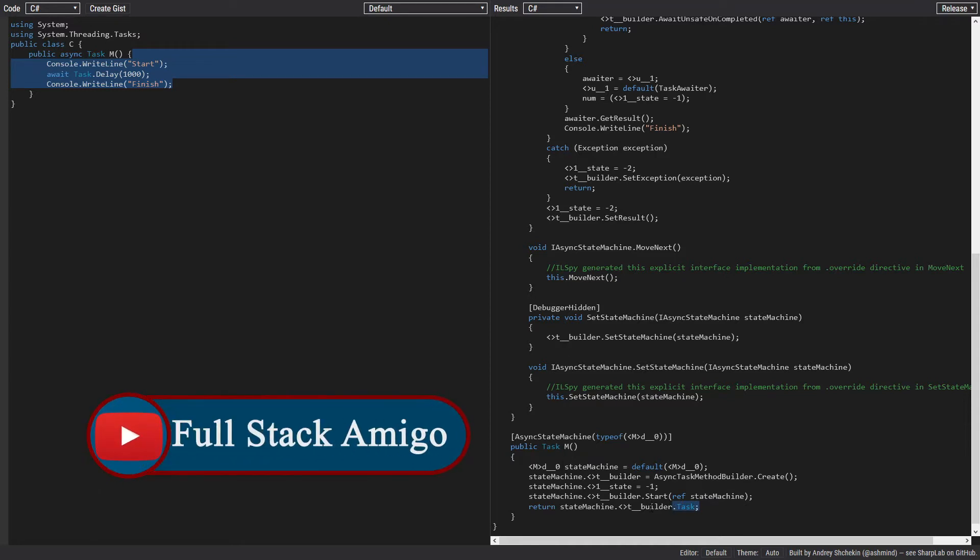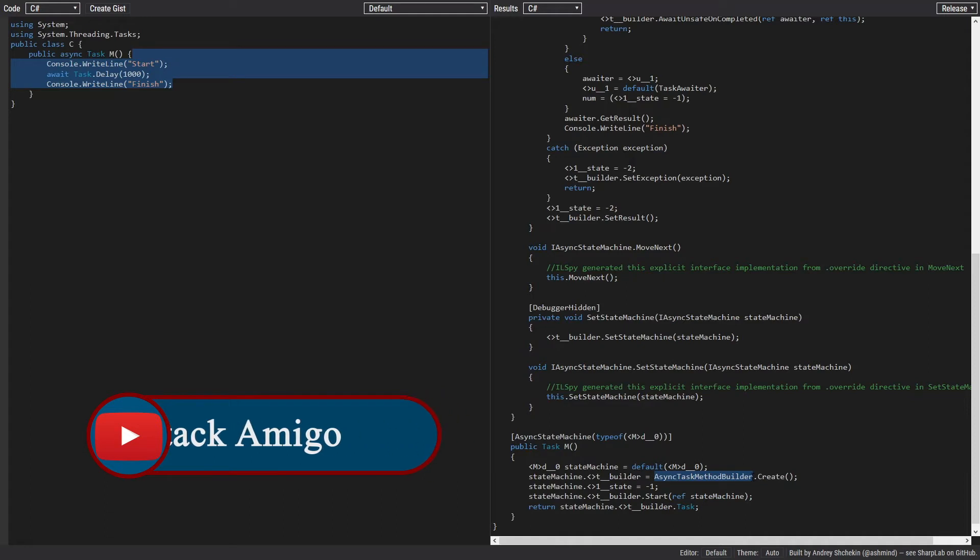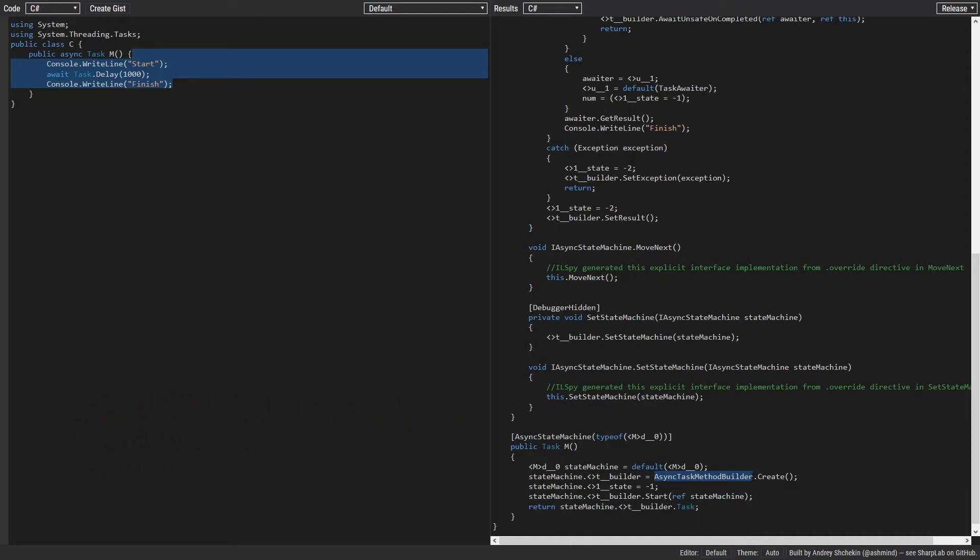Finally, we return the task from the builder. An async task method builder is very similar to the task completion source that we discussed in part one of this video. It is used to create tasks and we can set the result or set exception on that task.